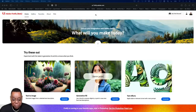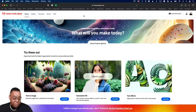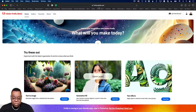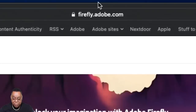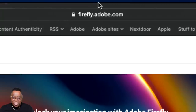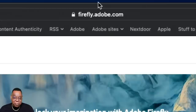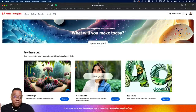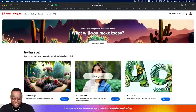Now that we've got the housekeeping out of the way — good day, good morning, good afternoon, good evening, wherever you are in the world — let's go. First and foremost, if you don't even have Photoshop and you want to play with the stuff, you can just head over to firefly.adobe.com and play. The website is now wide open. You don't have to sign up and wait. Even if you've never paid Adobe, you can go play for free in the public beta — just create an Adobe ID and start playing.